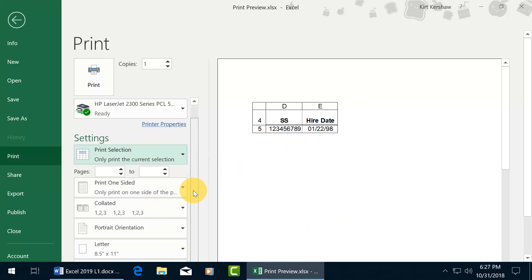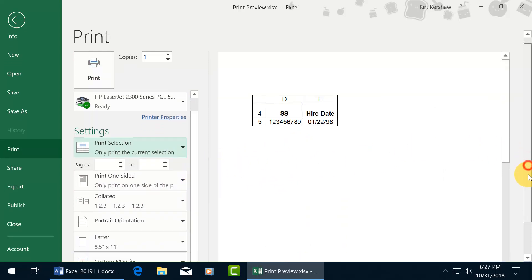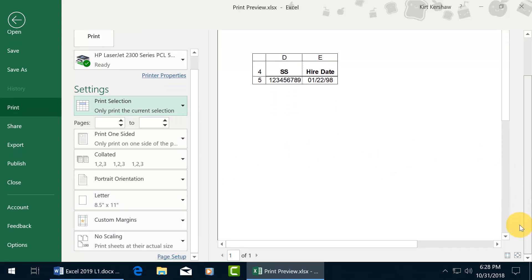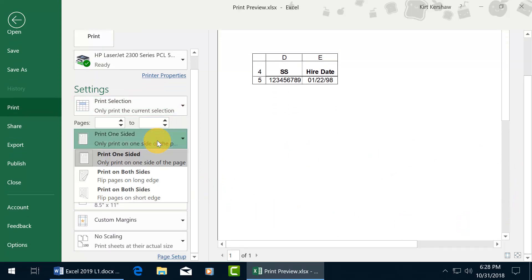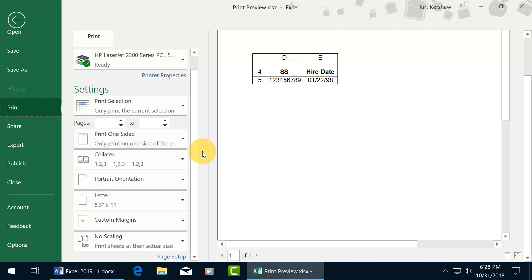Let's scroll down just a bit. You can print on one side. If you have a duplex printer, print on both sides. Collate, portrait orientation, letter, custom margins, no scaling, and the page setup, which we'll go over in a later training video.